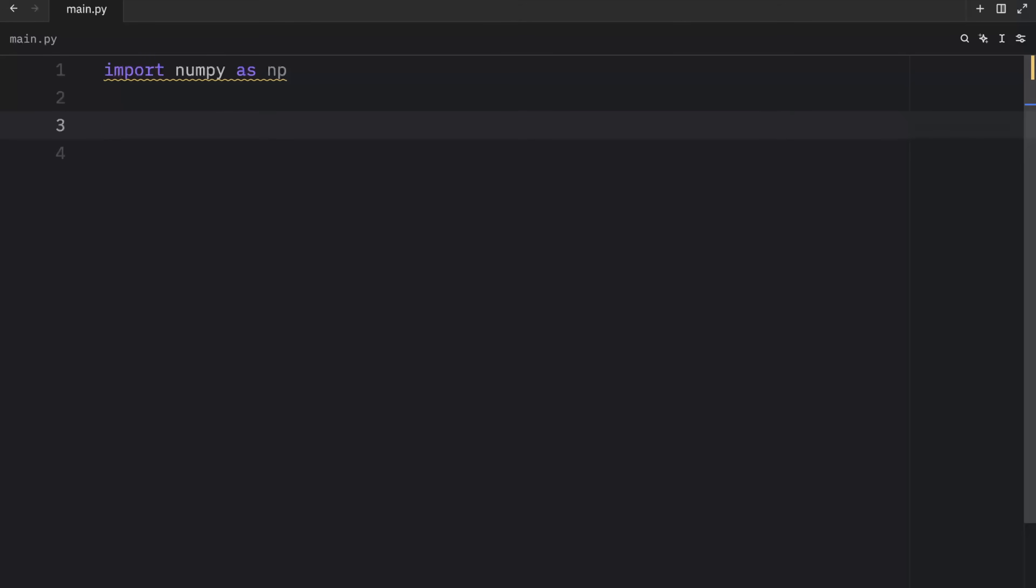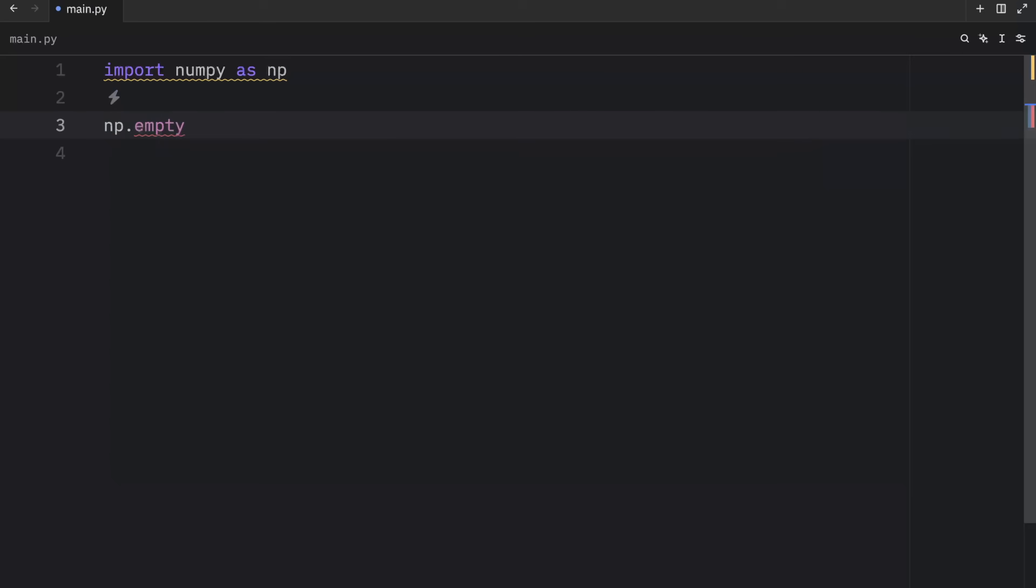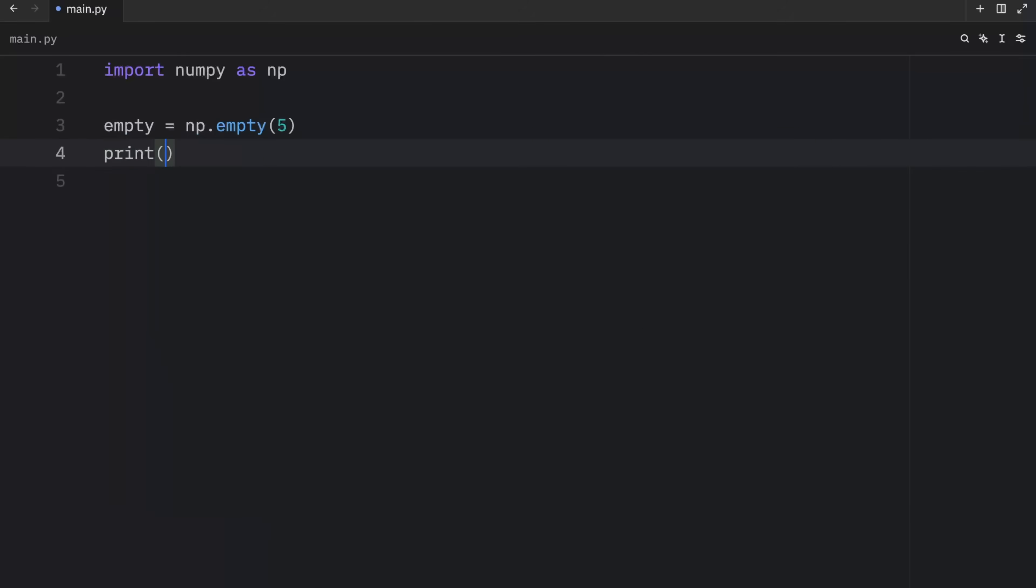Up next, I want to talk about a method which is called empty. And empty creates an array with random content, which depends on the current state of the memory. The reason to use this over zeros, or other similar methods is for speed. np.empty is blazingly fast. So here we're going to type in empty equals np.empty, and we want this to contain five elements. Now when we print empty,